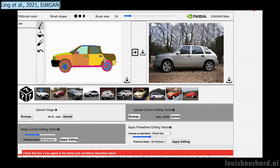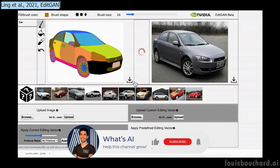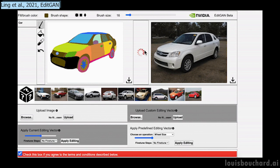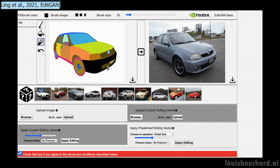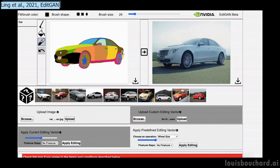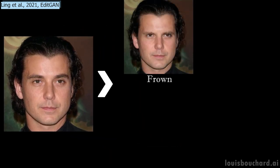Typically, controlling specific features requires huge datasets and experts to know which features to change within the model, to have the desired output image with only the wanted features changed. Instead, EditGAN learns through only a handful of examples of labeled images to match segmentation to images, allowing you to edit the images with segmentation — or in other words, with quick sketches. It preserves the full image quality while allowing a level of detail and freedom never achieved before.